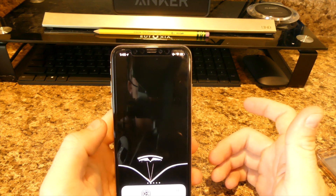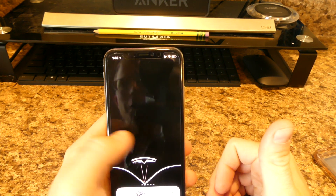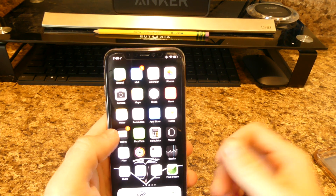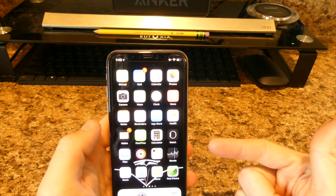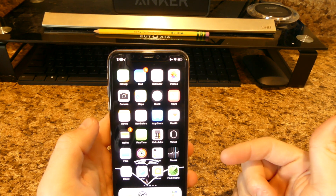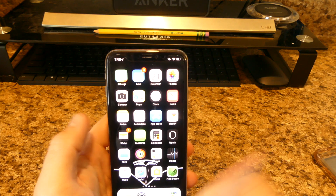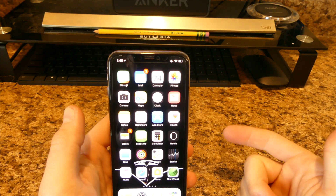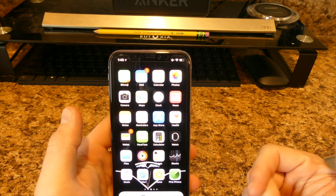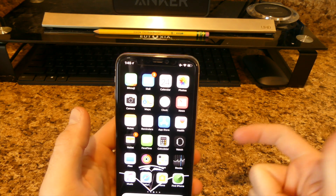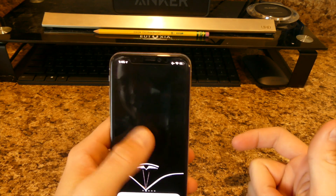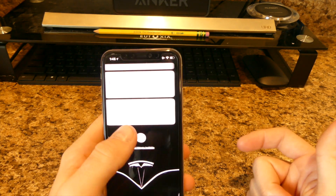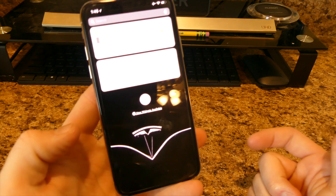What's going on guys, it's Eric here from Videos of VT, bringing you guys another video. This time I'm going to do what's on my iPhone X, iPhone 10, whatever you want to call the latest iPhone.